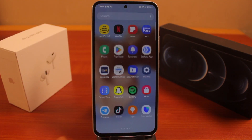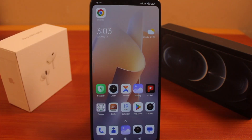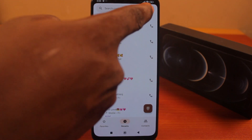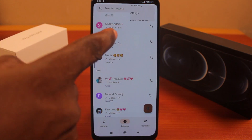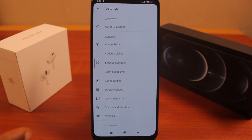If you're using other Android devices like Redmi, Oppo, Vivo, Infinix, Tecno, or any other Android device other than Samsung, to turn off announced calls all you need to do is open the Phone app, tap the three dots at the top right, and then click on Settings.